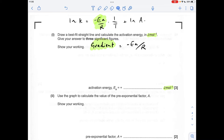Moving on to the Arrhenius graph. I've written up the logarithmic form of the Arrhenius equation — that's on the data sheet, you don't have to remember it. I like to write it as ln k = (−Ea/R)(1/T) + ln A because you can easily see the y = mx + c parts: ln k is your y, −Ea/R is your gradient m, 1/T is your x, and ln A is your y-intercept c.